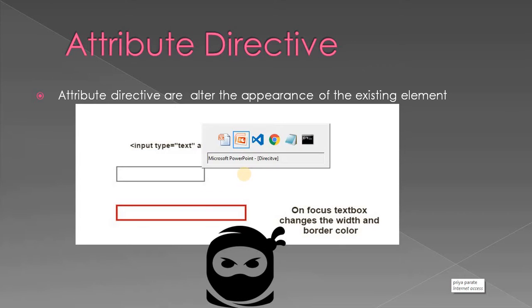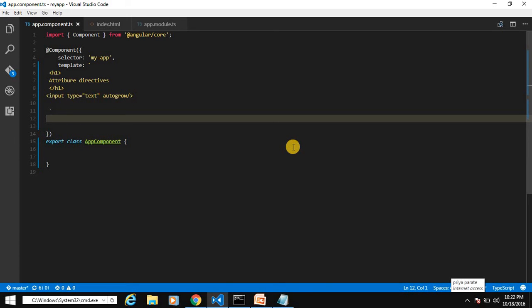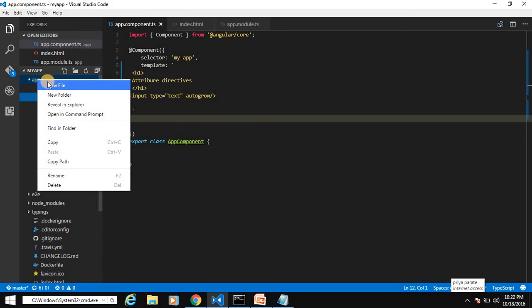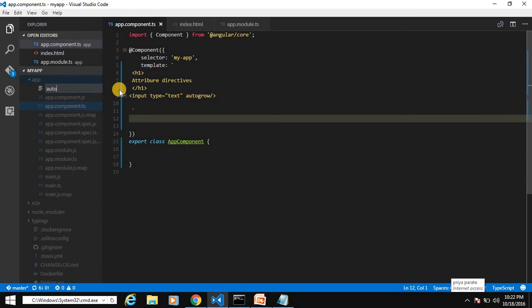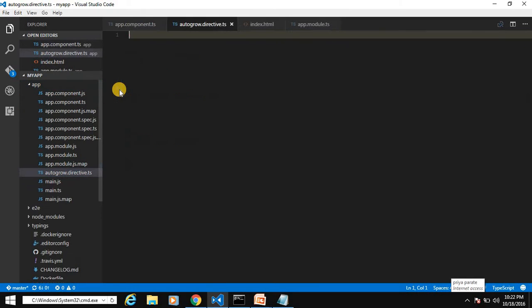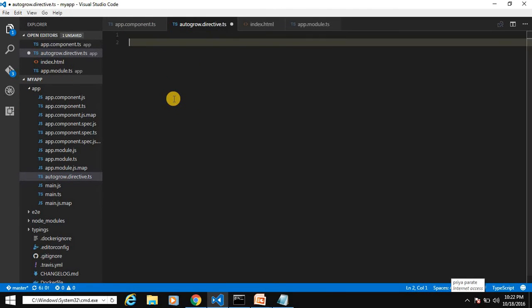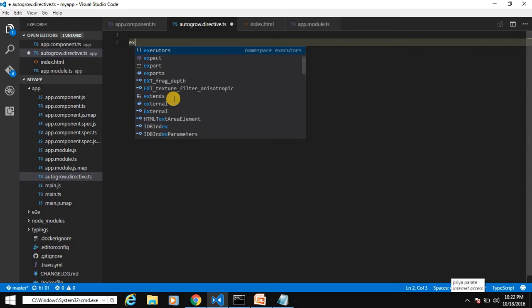Let's open VS Code. As we know, everything in Angular is a class. When we want to create a directive, it's just a simple TypeScript class decorated by the directive decorator. Let's create our directive file — right-click on app, new file, auto-grow.directive.ts.